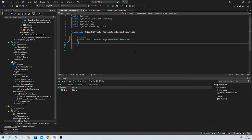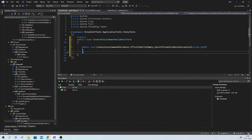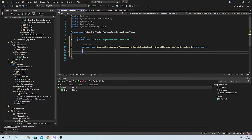Here we want to write one test to check that if we pass null text or empty text, then it should report an exception. Let us write unit test method create story command validator. The scenario is if text is null or empty and the expected behavior is that it should throw a validation exception. Now, as we want to write unit tests for the application layer, we need to add a reference to that project.